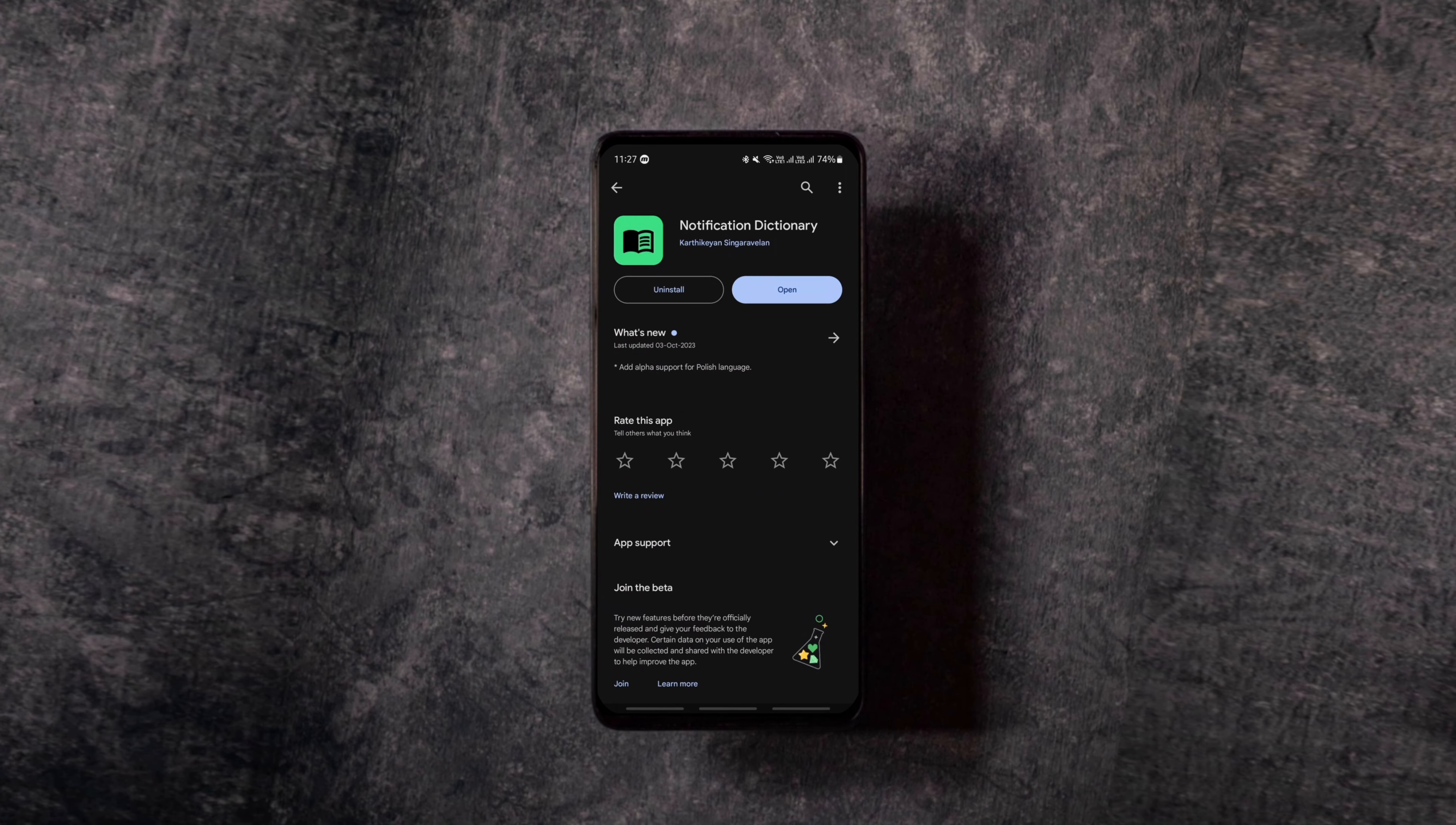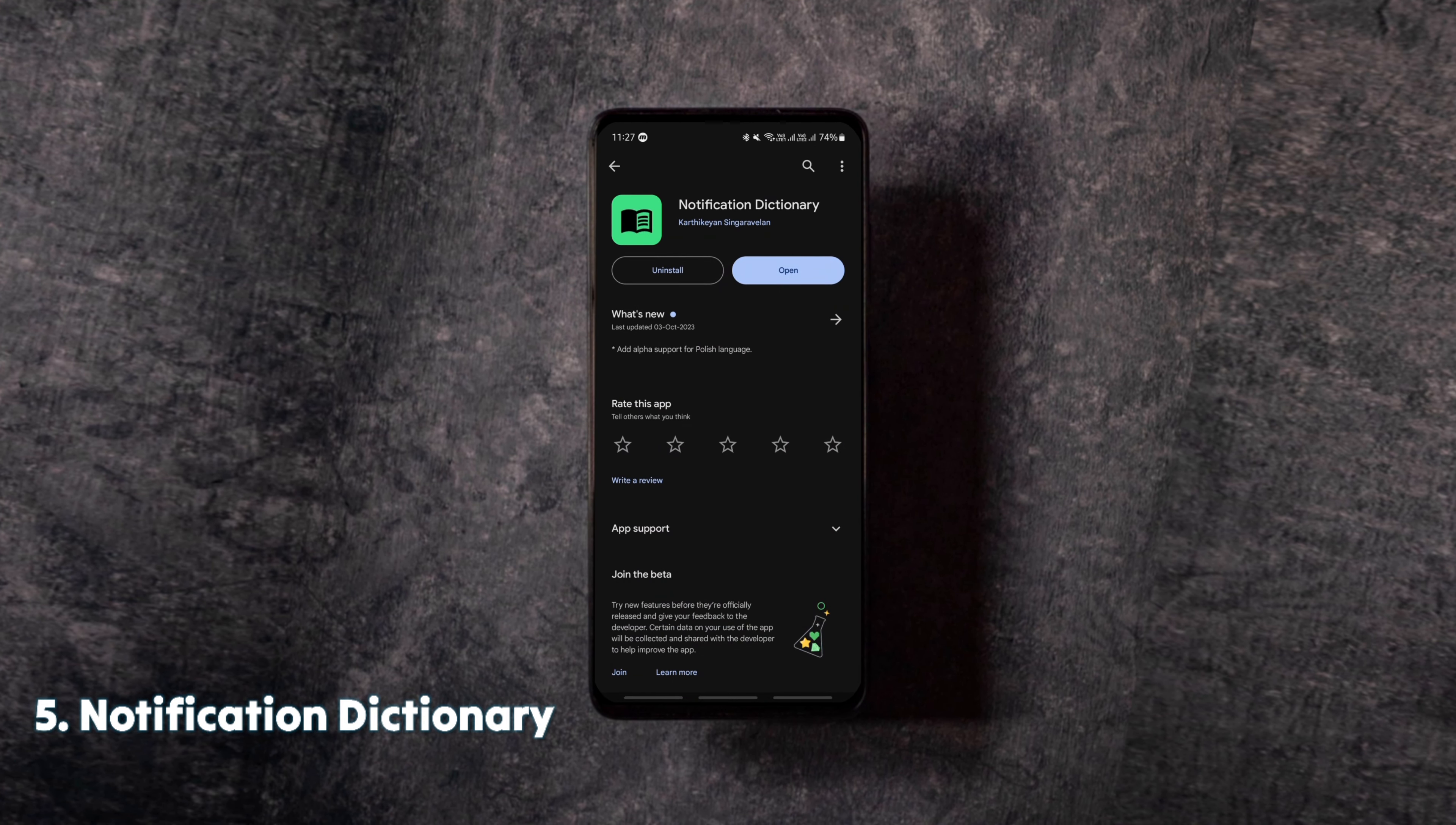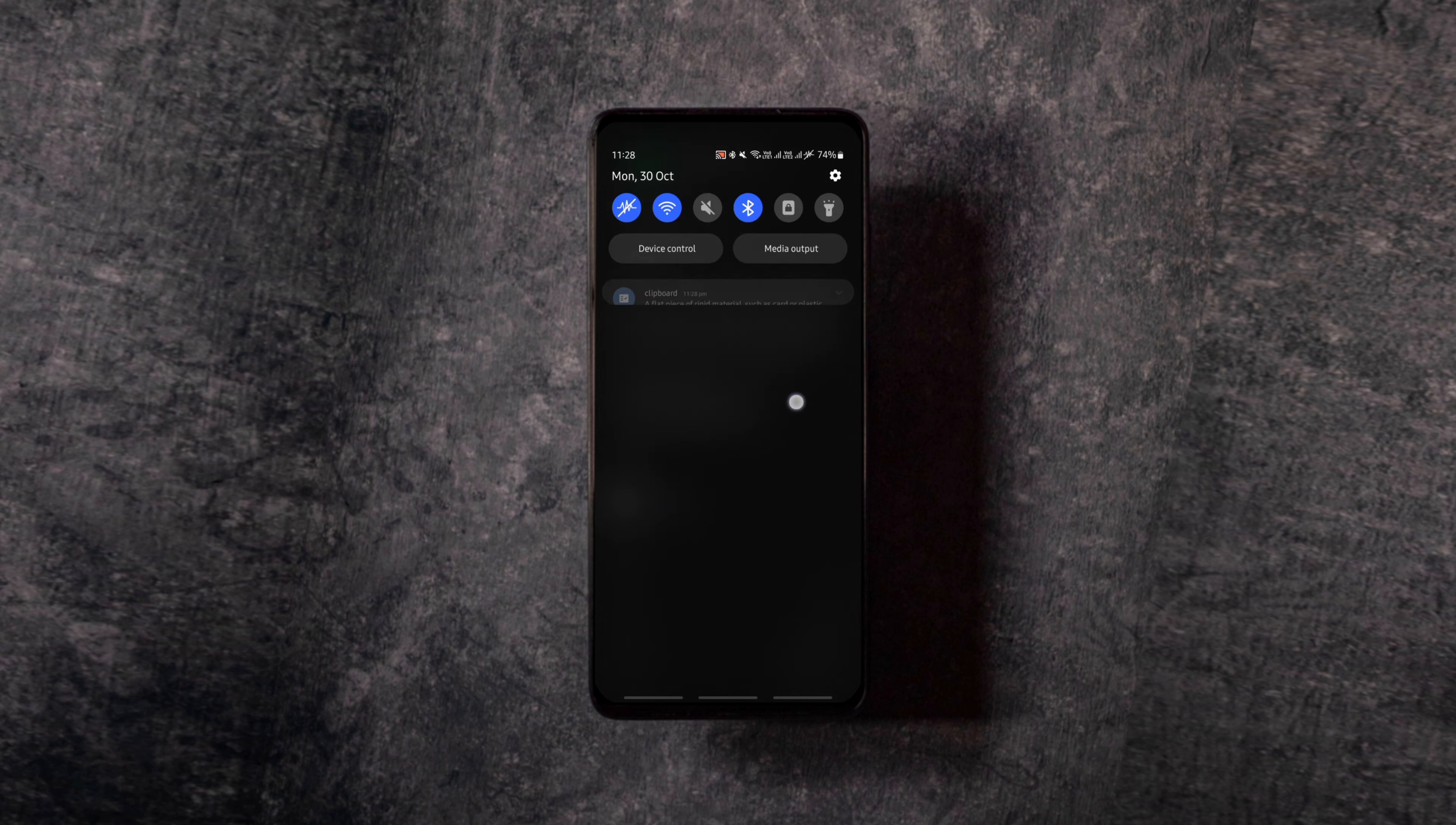You can use this interesting app to know the meaning of any word as a notification. You simply select the word you want to know the meaning of, tap on three dots and then tap on the notification dictionary option. That's it, you'll get the meaning of it as a notification.